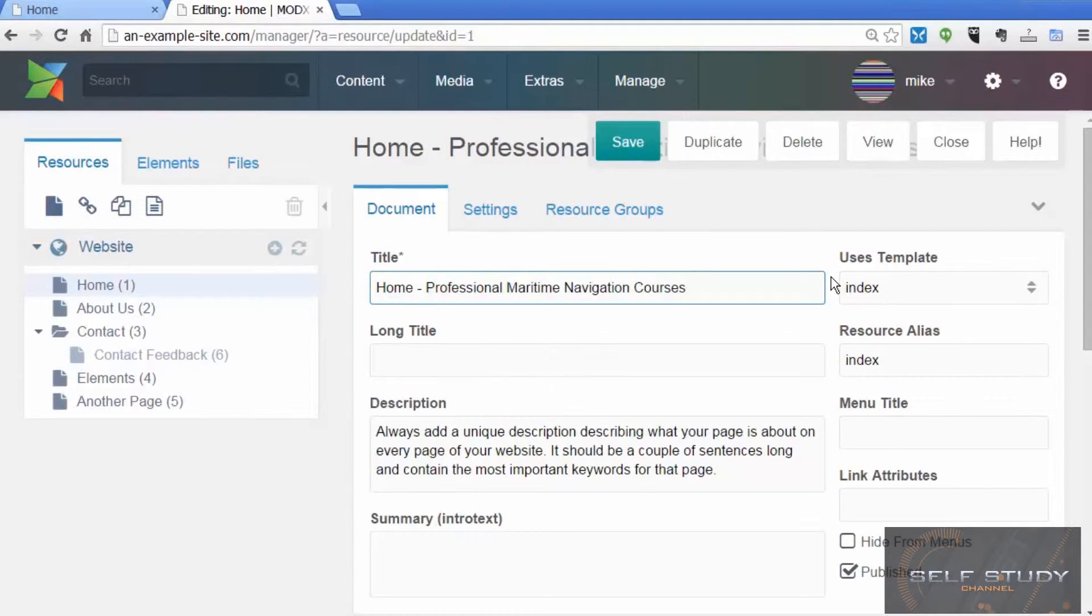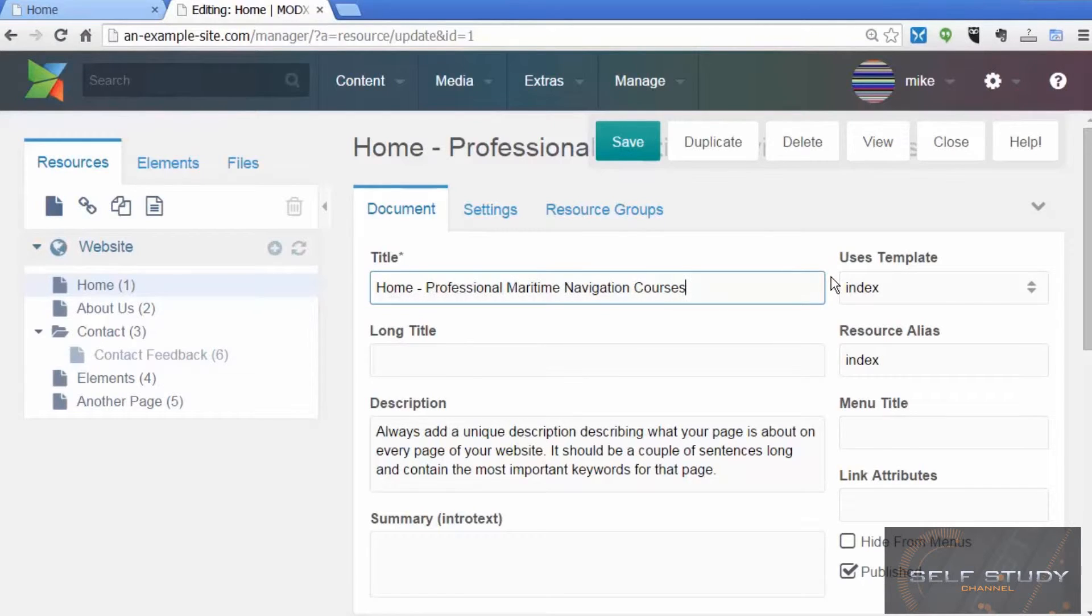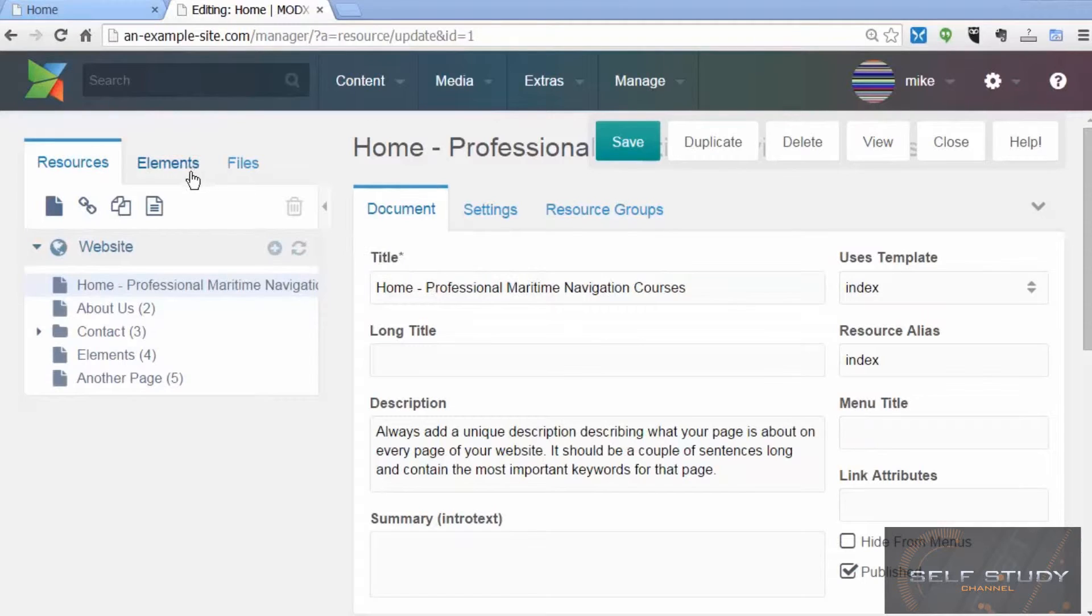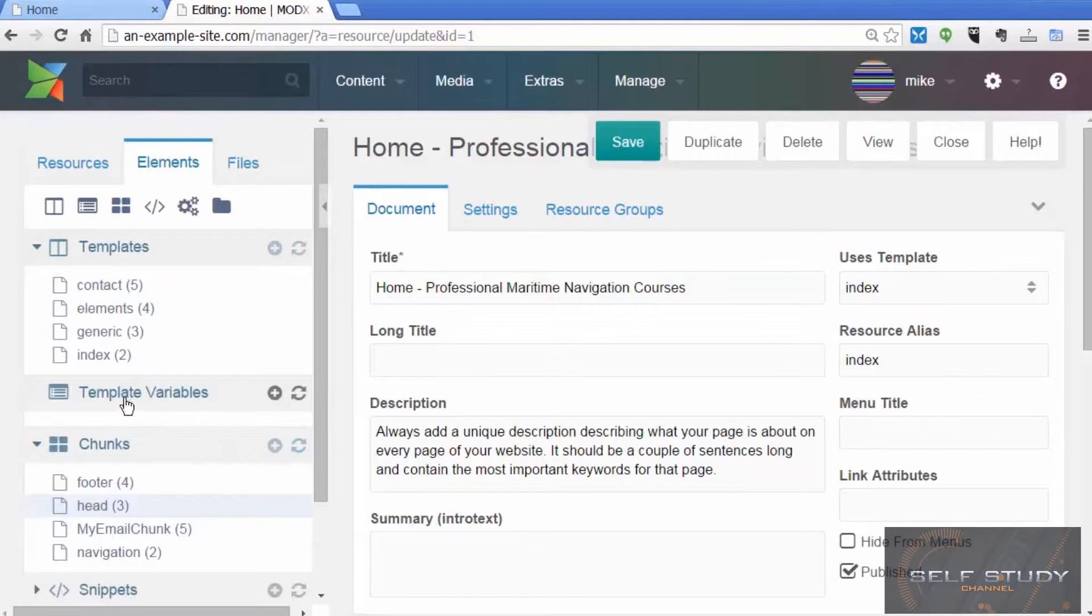You could tell it that this is the home page for a website that does professional maritime navigation courses, so you're getting some keywords in there as well. You want to do that for every page on your site, but you want those titles to be unique and have relevant keywords for that page.